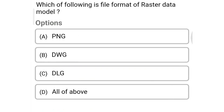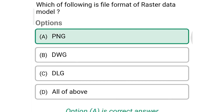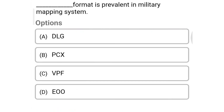Next question: Which of the following is a file format of raster data model? Option A: PNG, Option B: TWG, Option C: DLG, Option D: all of the above. So the correct answer is Option A, PNG.